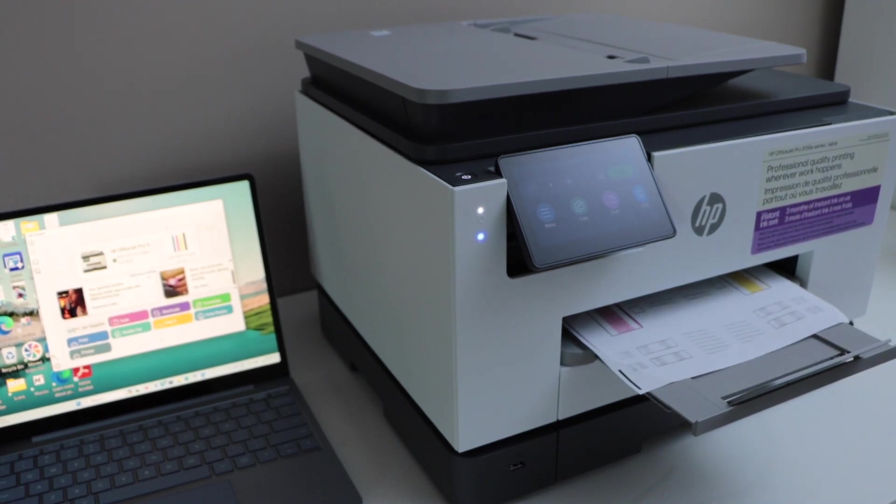This way we can do the wireless setup of the printer and then we can start using it.